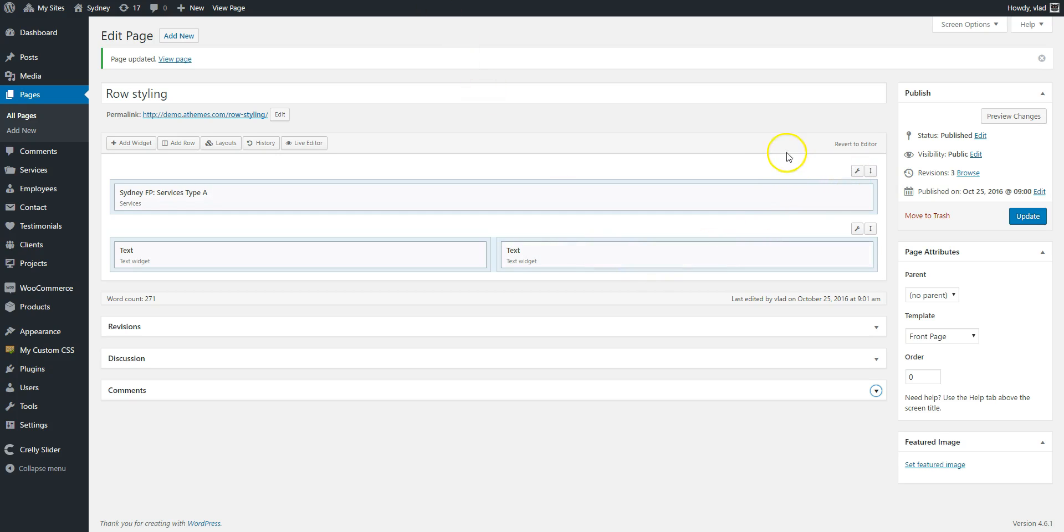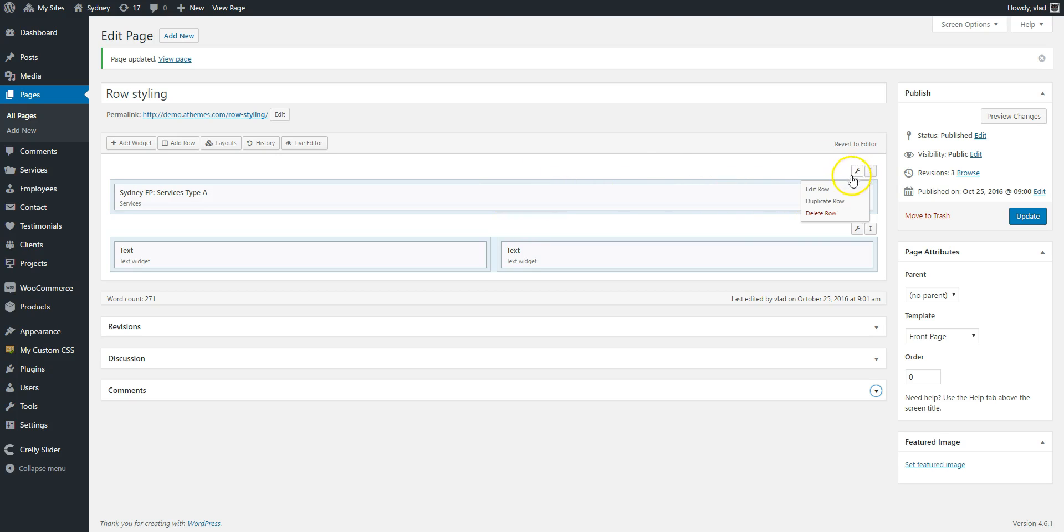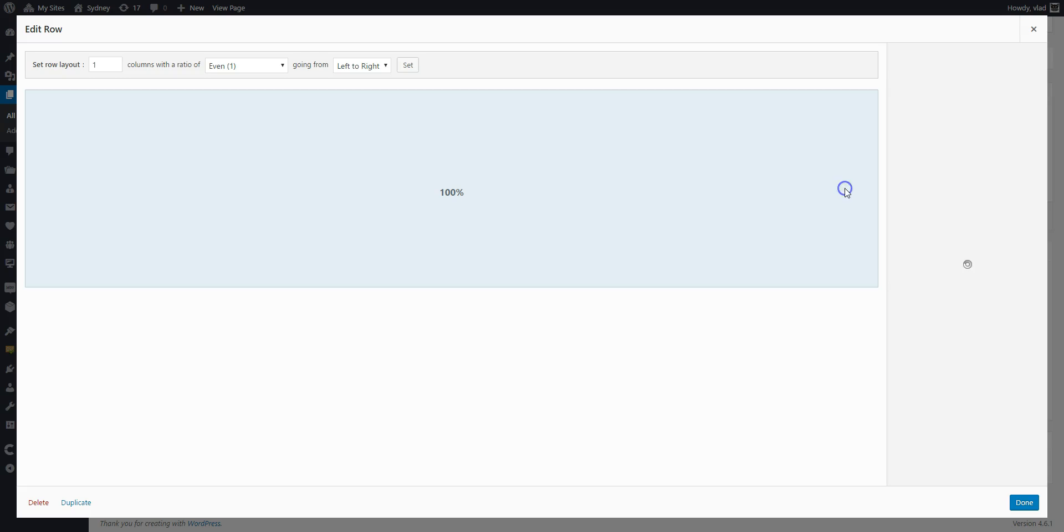So first you need to know that you can style the row or you can style the widget. We're going to start with the row.